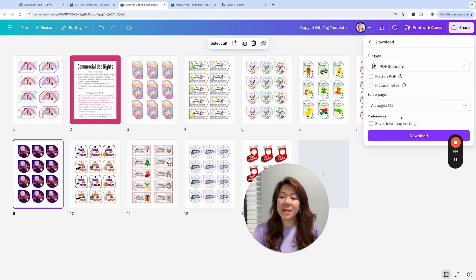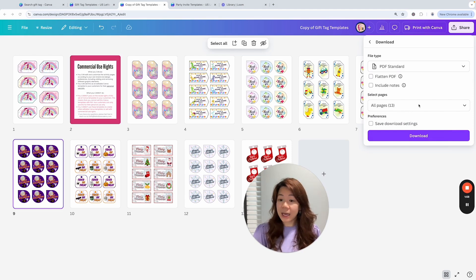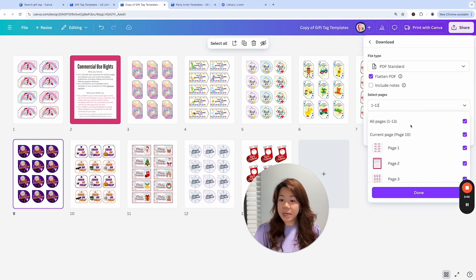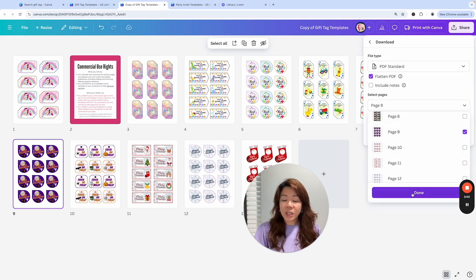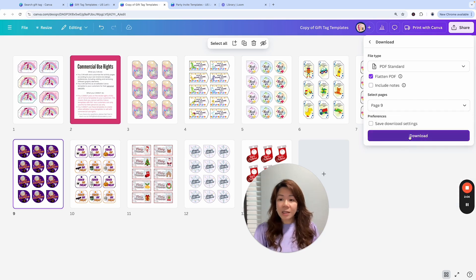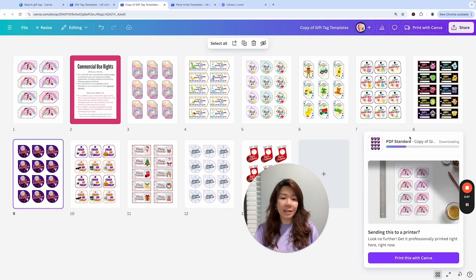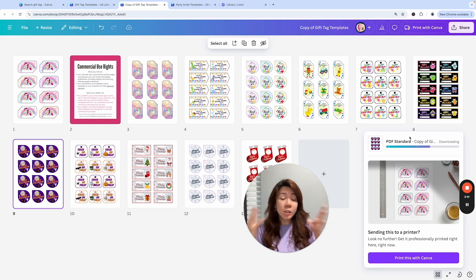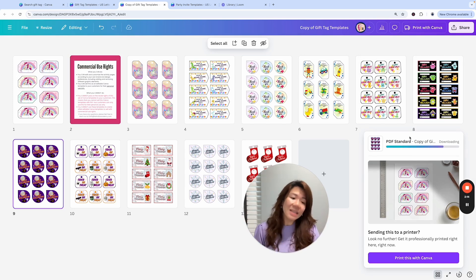Download it as PDF Standard. If you're only selling page 9, you can flatten the PDF, then click on page 9 and download — that gives you page 9 in PDF version. That is how you want to sell or distribute it for people's personal use.